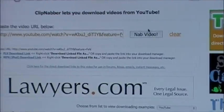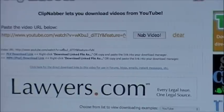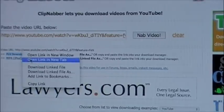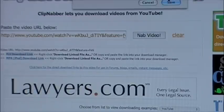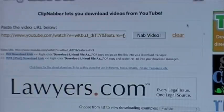It will show your video URL. Click on the YouTube link, then right-click and select 'Download Linked File As,' then click Save.